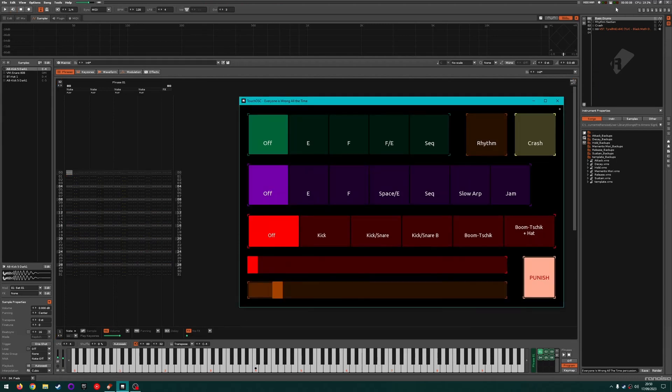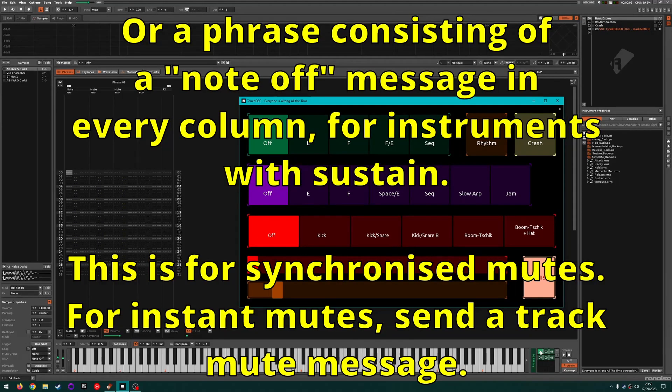You can poke a button to queue up the next phrase, and it will automatically change to that phrase synchronized with the next four or eight bars. Add an empty phrase and you also have a convenient way to mute.